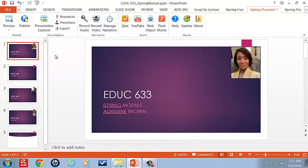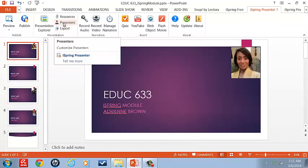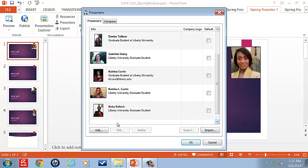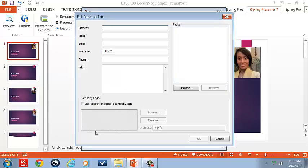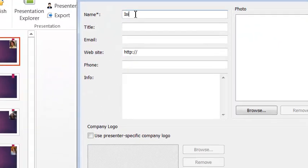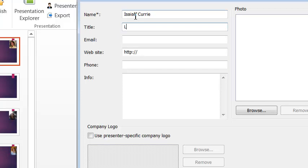So what if I wanted to add a presenter? So let's go back to adding a presenter. I will choose add. I believe I'm going to choose one of my sons, Isaiah Curry. He's a lacrosse player.